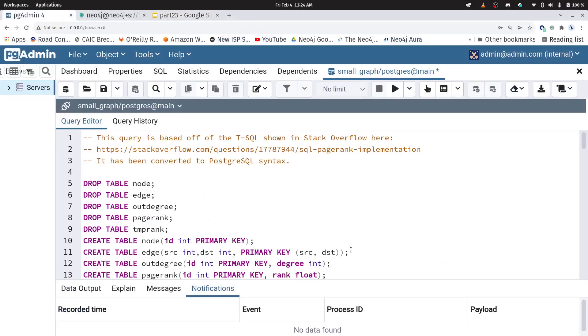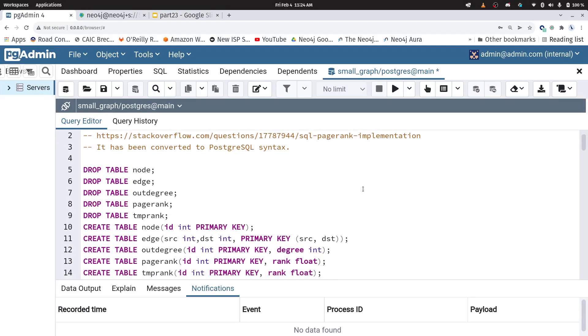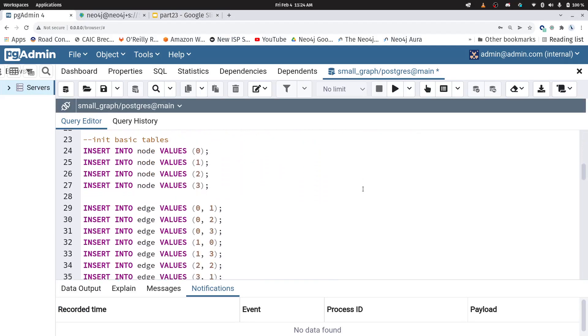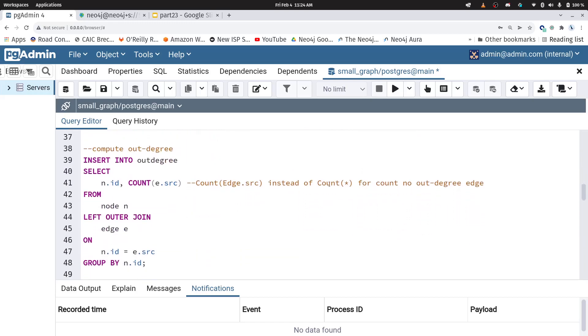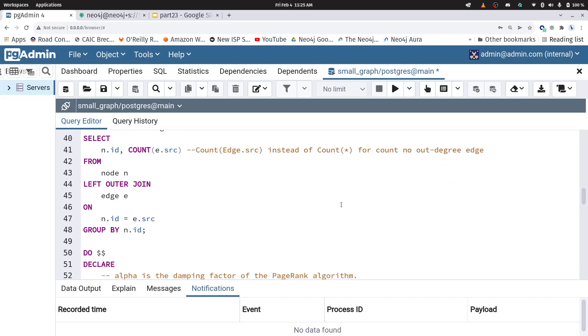First, I'm going to show you what the query is in Postgres using pgadmin here. And first, we're just setting up our graph. That's all that's happening here. And then we're computing the out degree for every node within the graph.